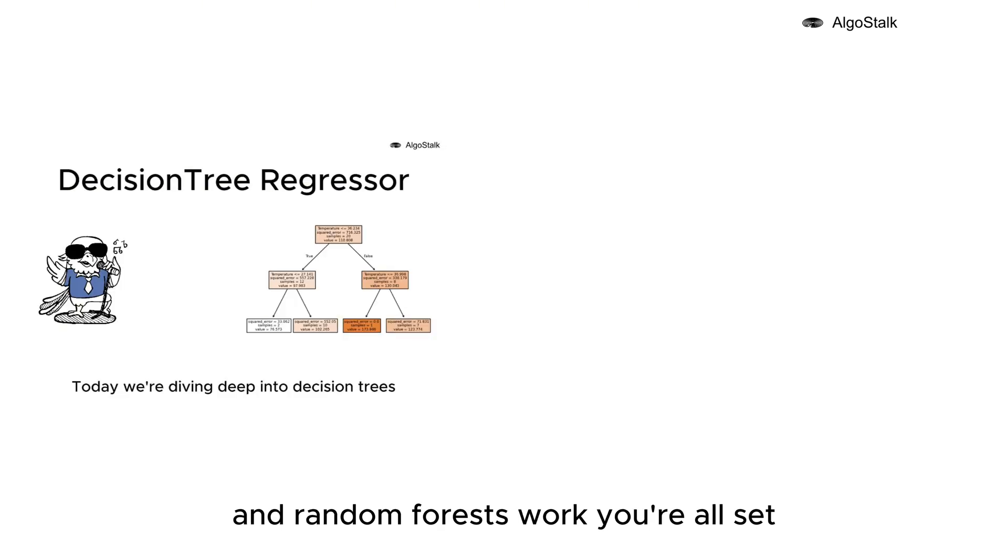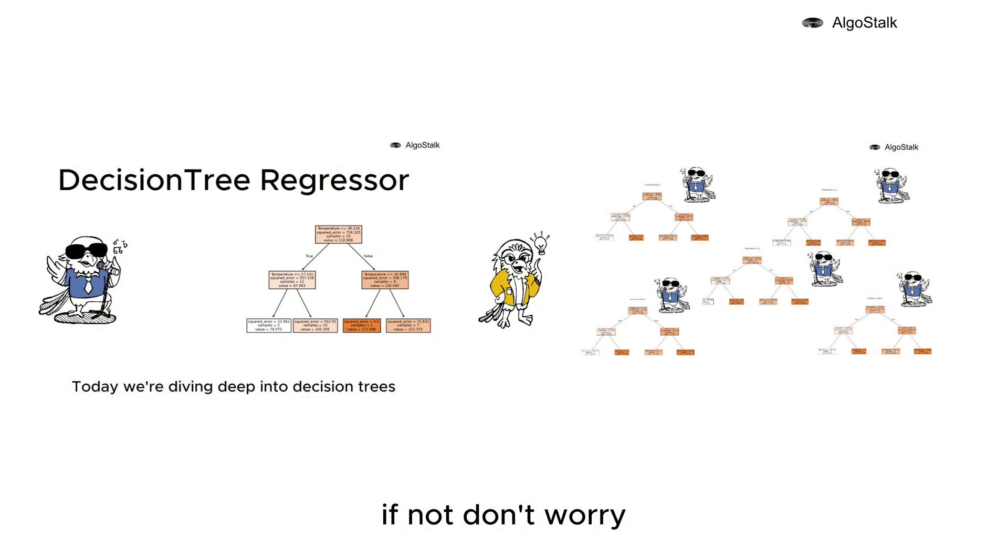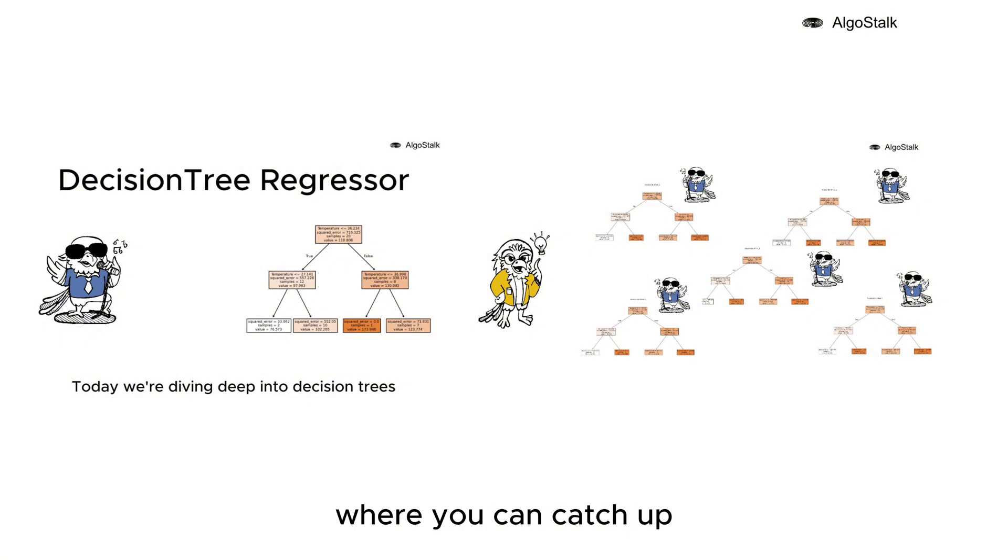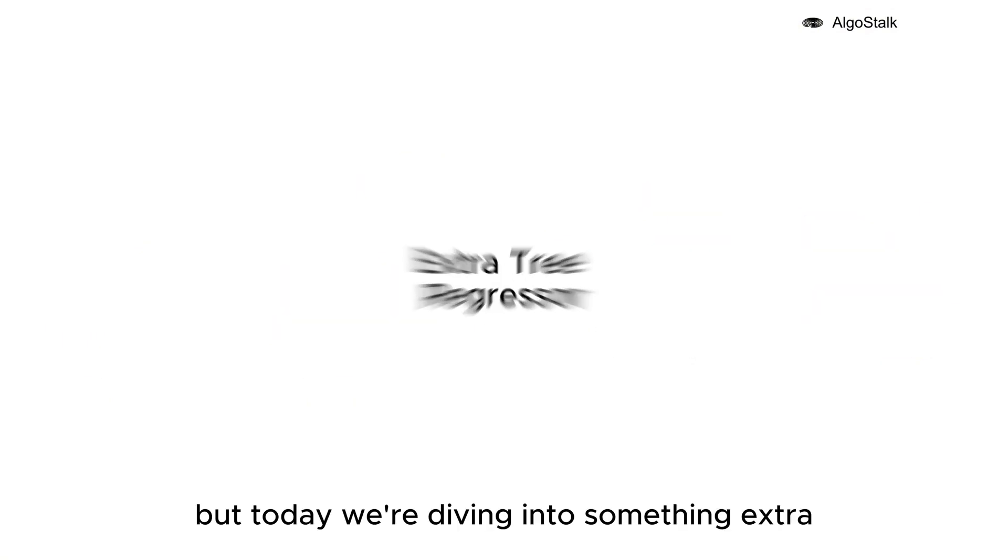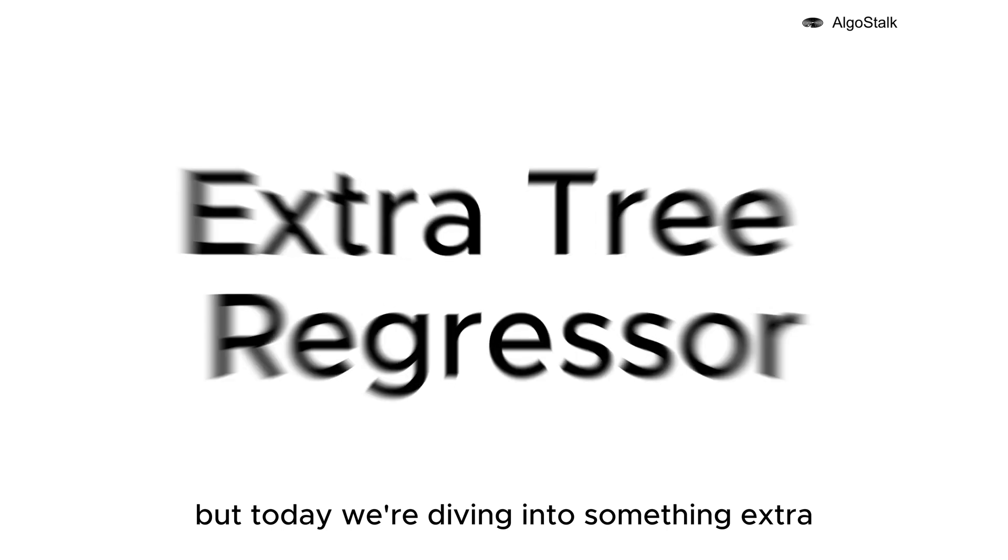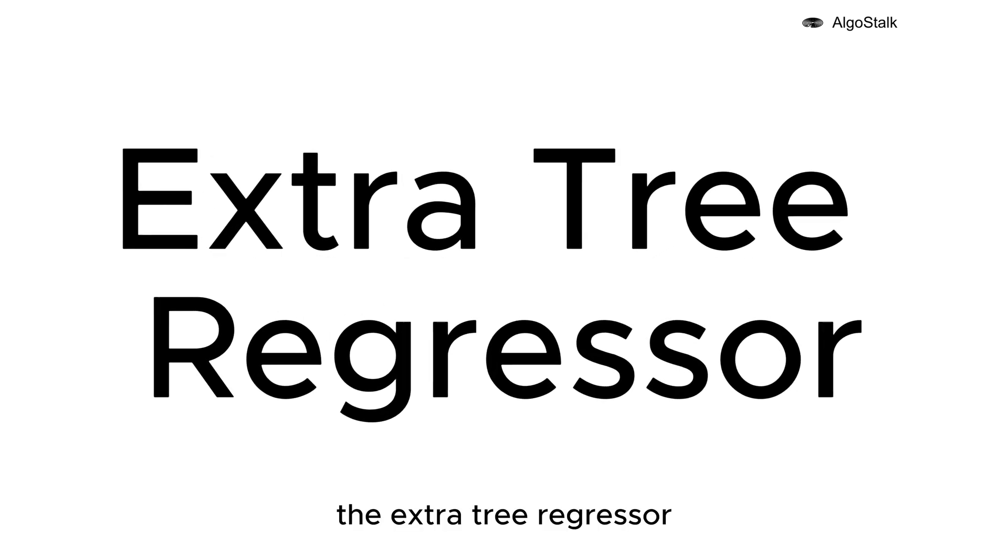Hey there! If you already know how decision trees and random forests work, you're all set. If not, don't worry - I've got links in the description where you can catch up. But today we're diving into something extra: the Extra Tree Regressor.